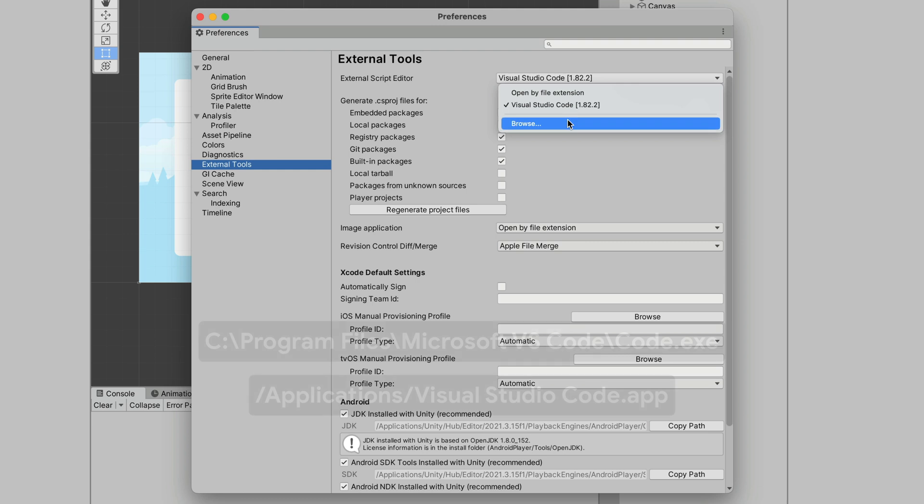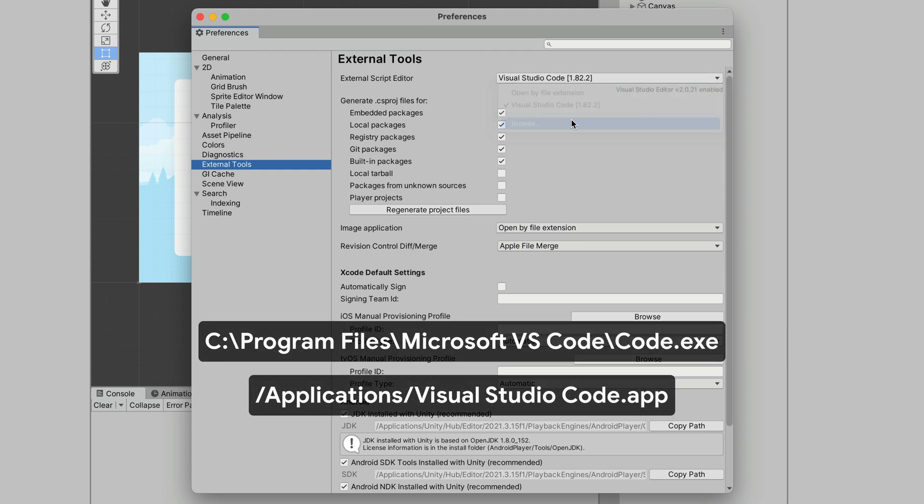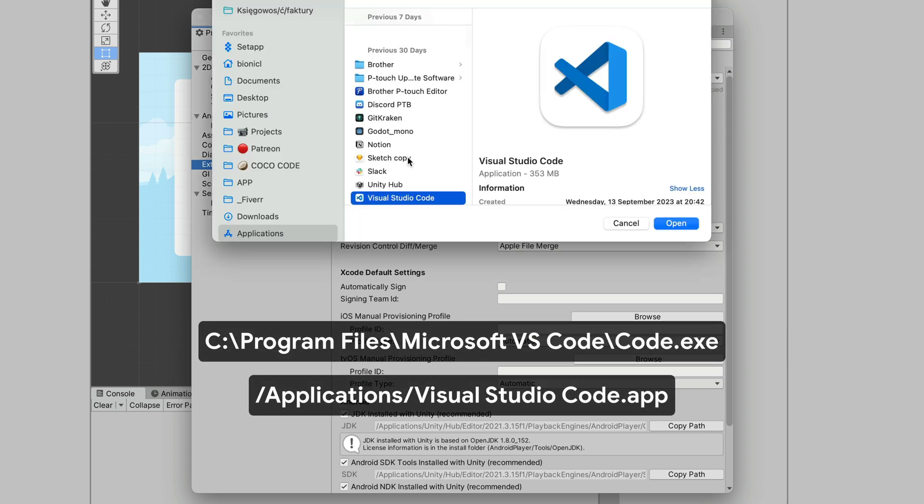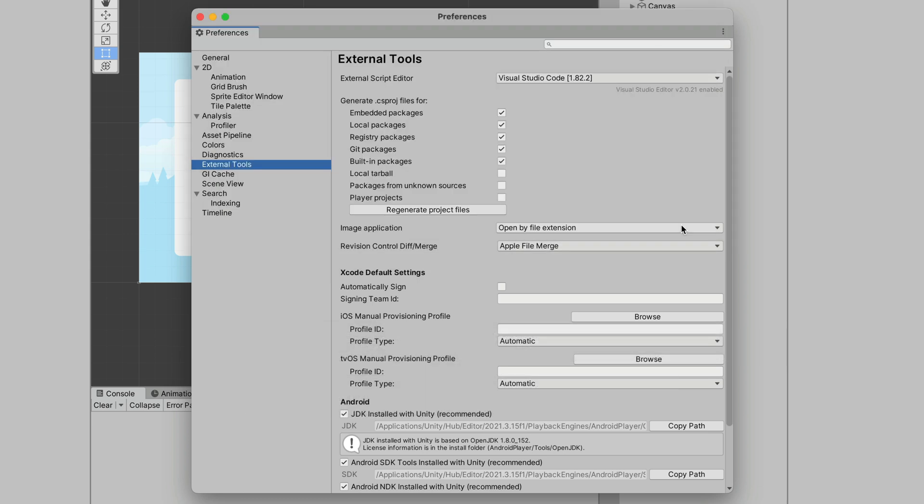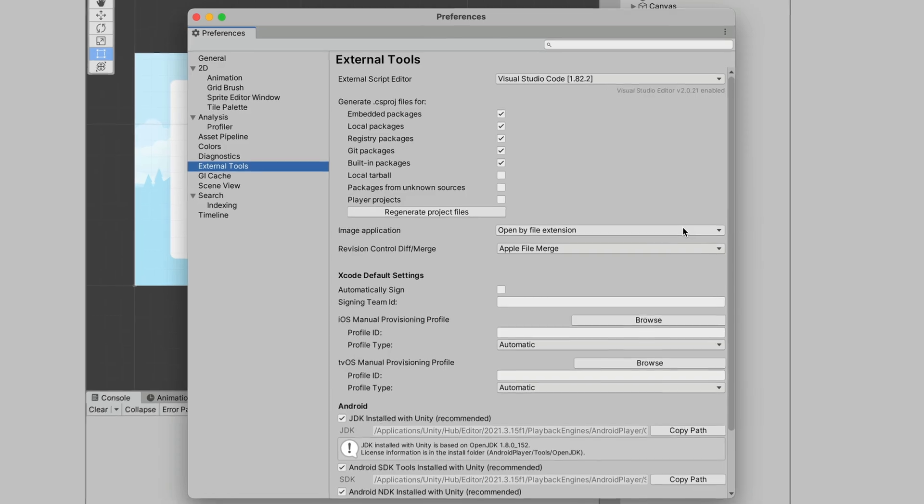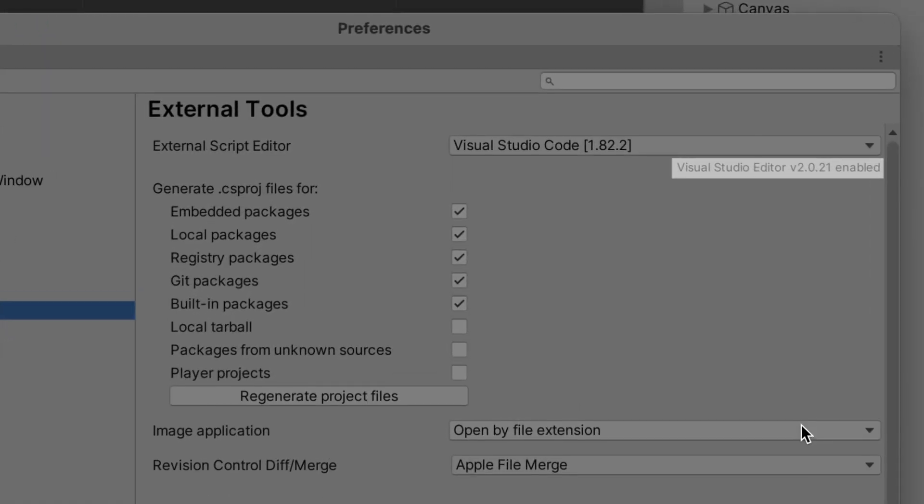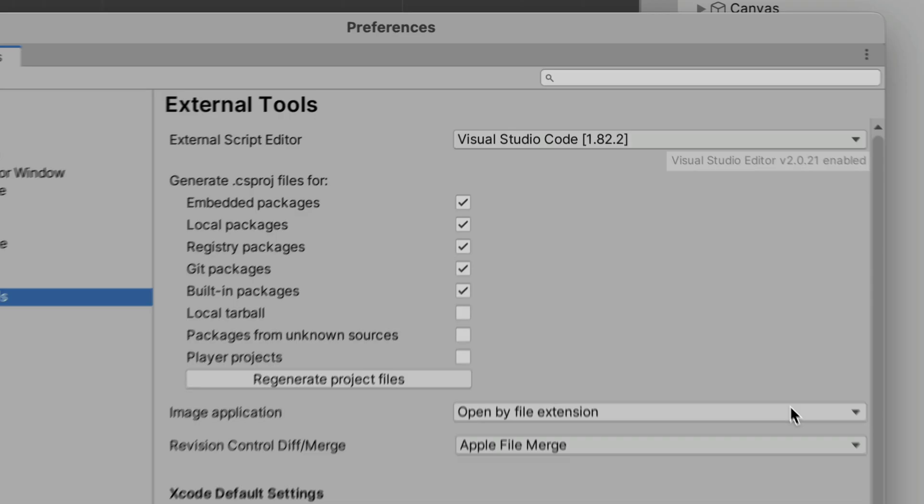If not, click Browse and find it in one of the paths displayed below. Once selected, you'll probably see this grey text saying Visual Studio Editor 2.something enabled. That is a good sign.